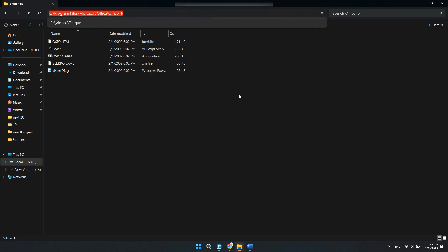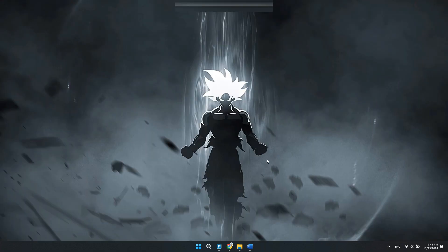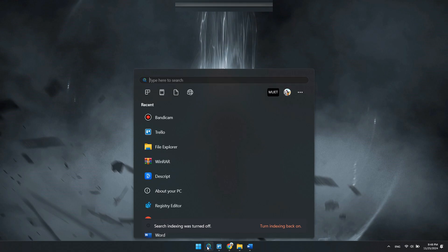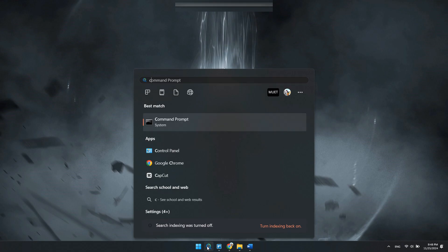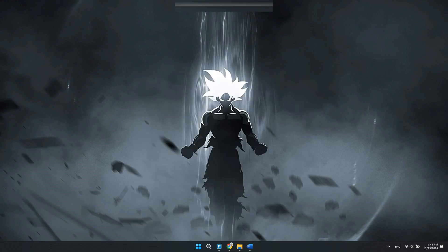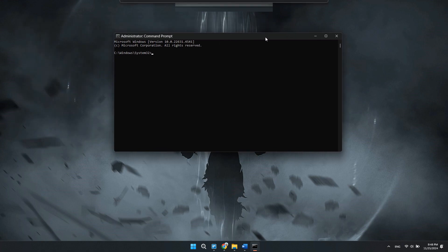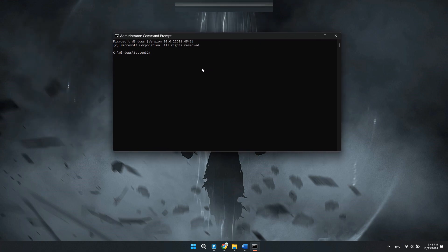After that, open the CMD as an administrator. You will see this interface here. First, type cd slash and hit enter.